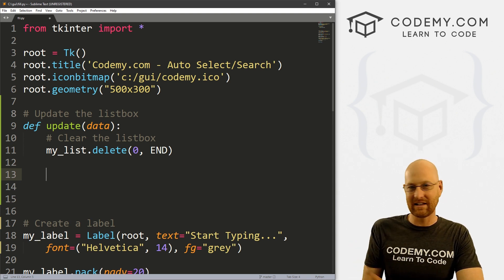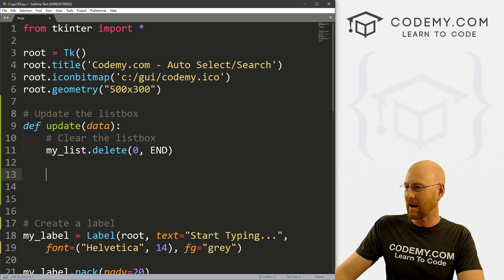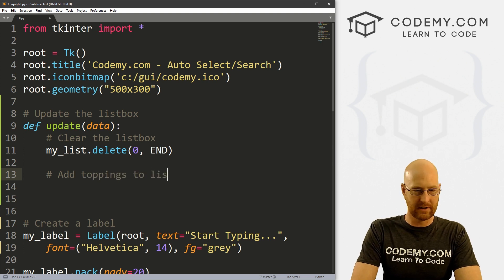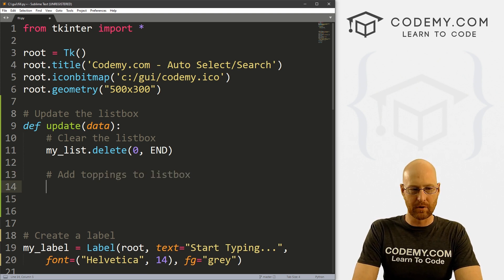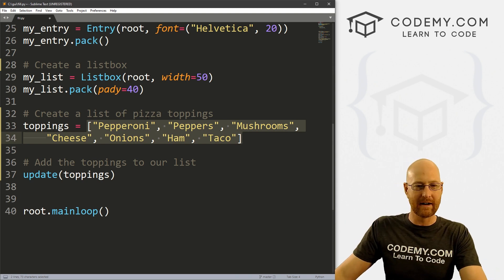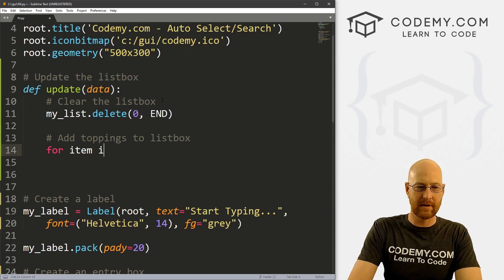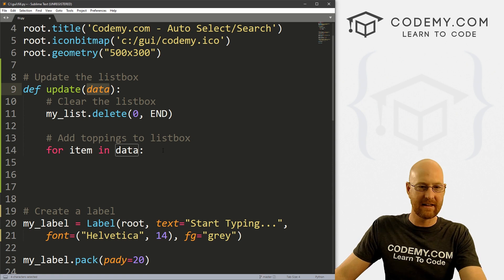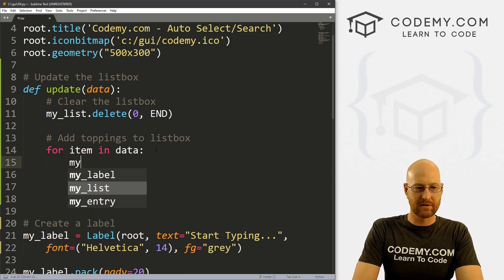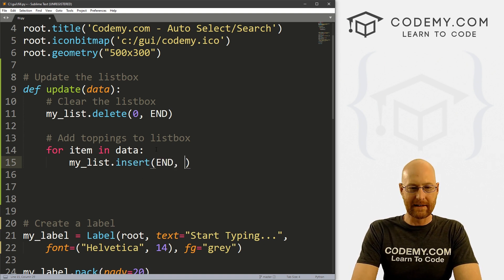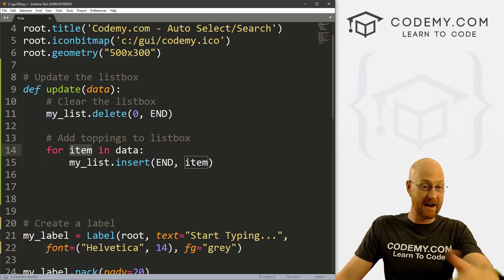If you don't know about listboxes, check the comment section below for a link to the playlist — there are a lot of videos on listboxes. Now let's add toppings to the listbox. To do that, I'm going to loop through our list: 'for item in data'. Remember, toppings is a Python list so we need to loop through it. It's called 'data' because we named the parameter that. Then: my_list.insert(END, item) — inserting each single item at the end of the list.